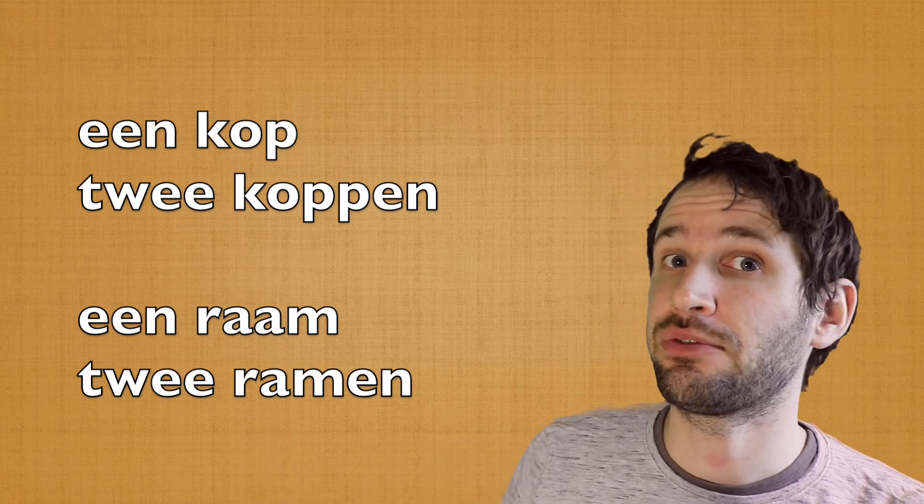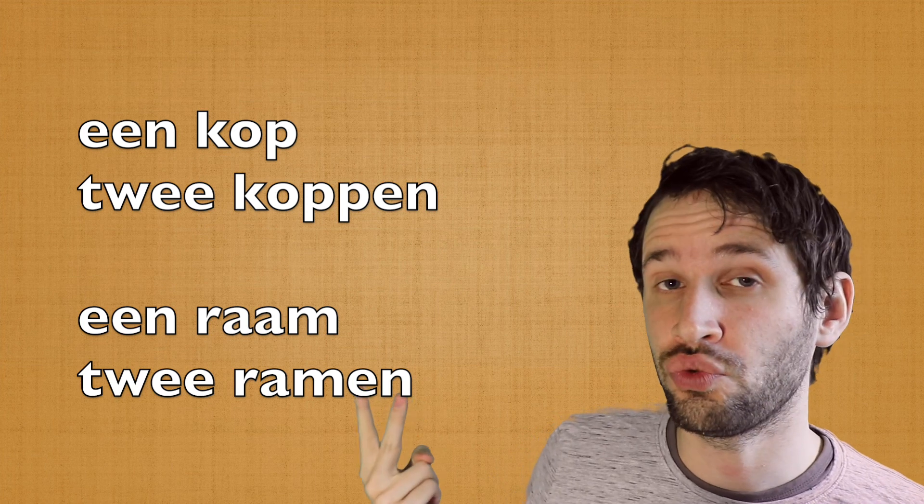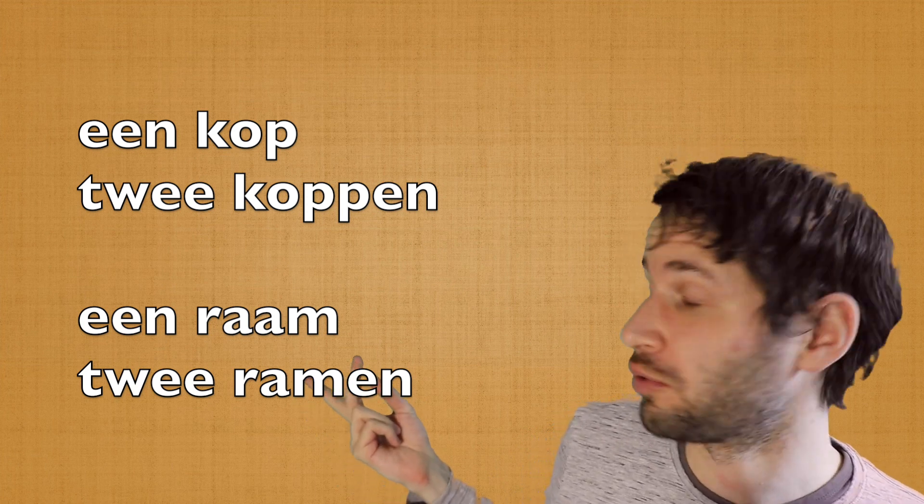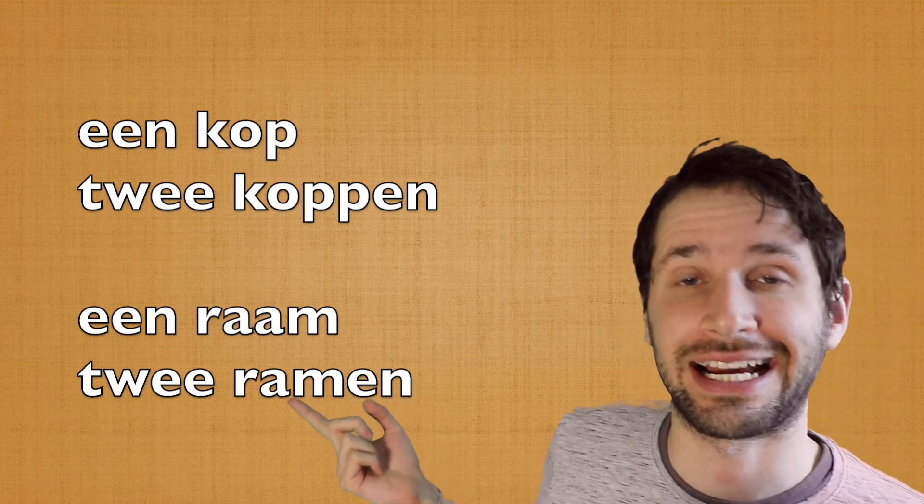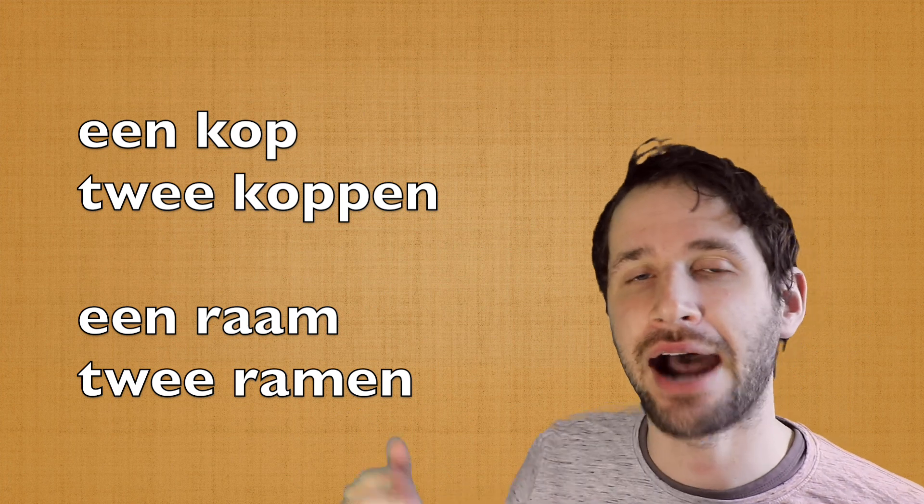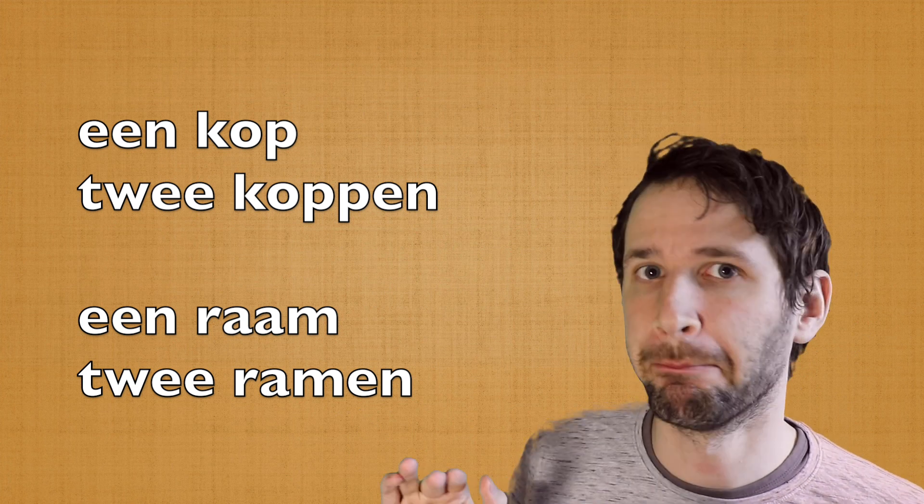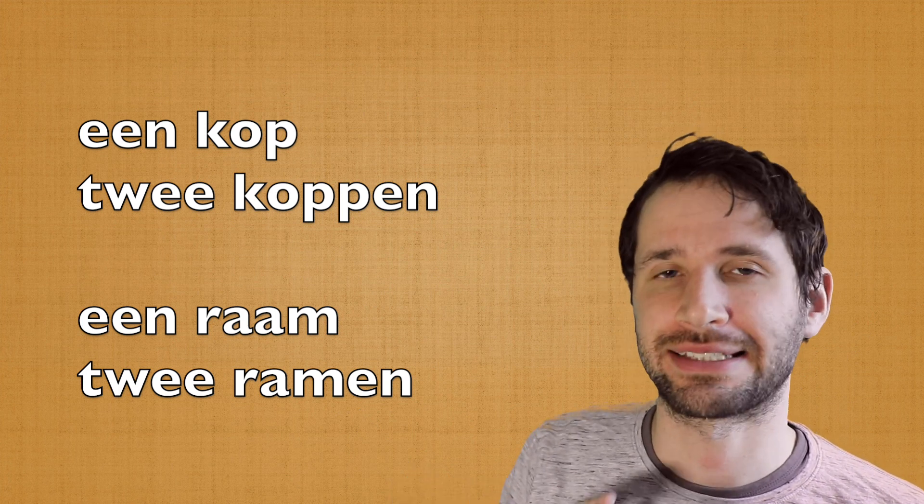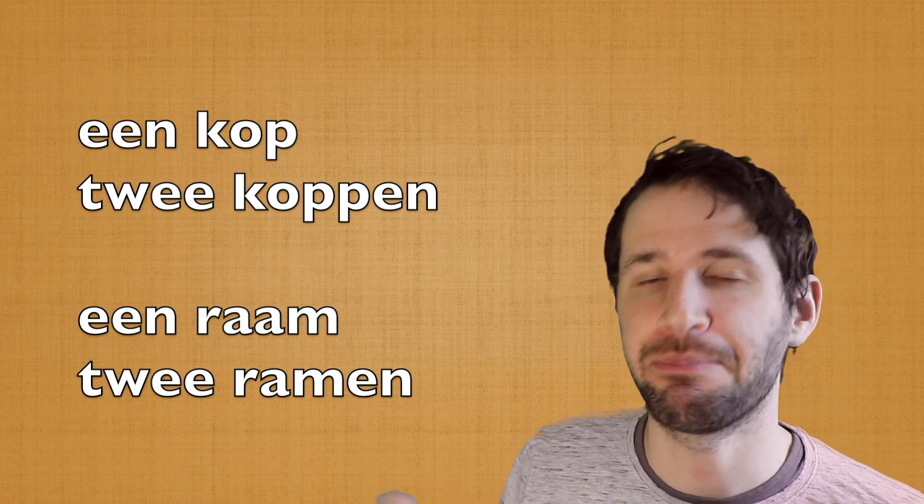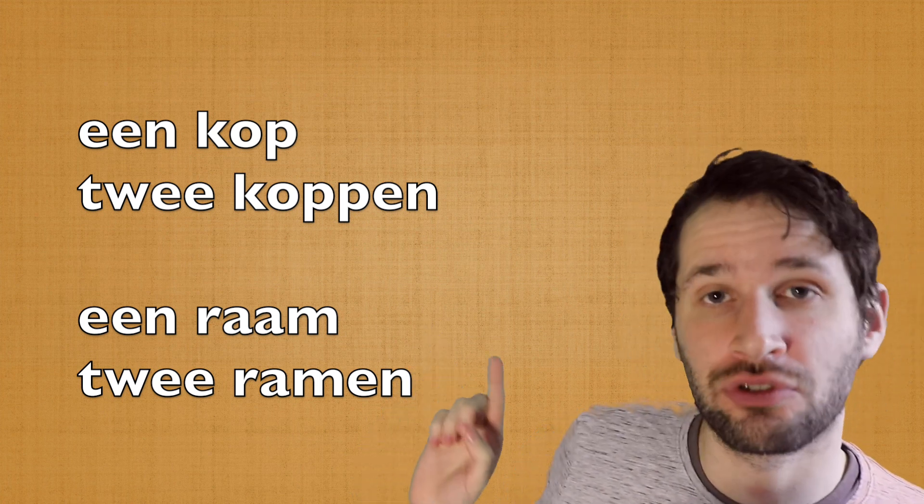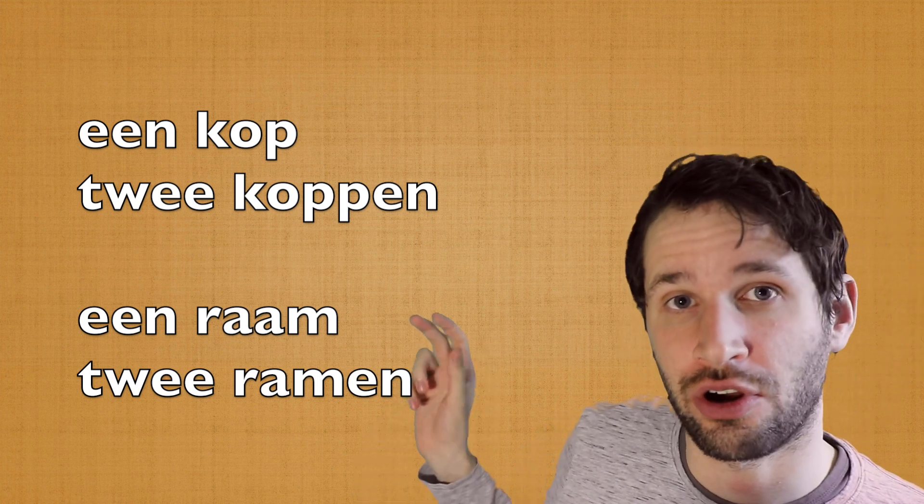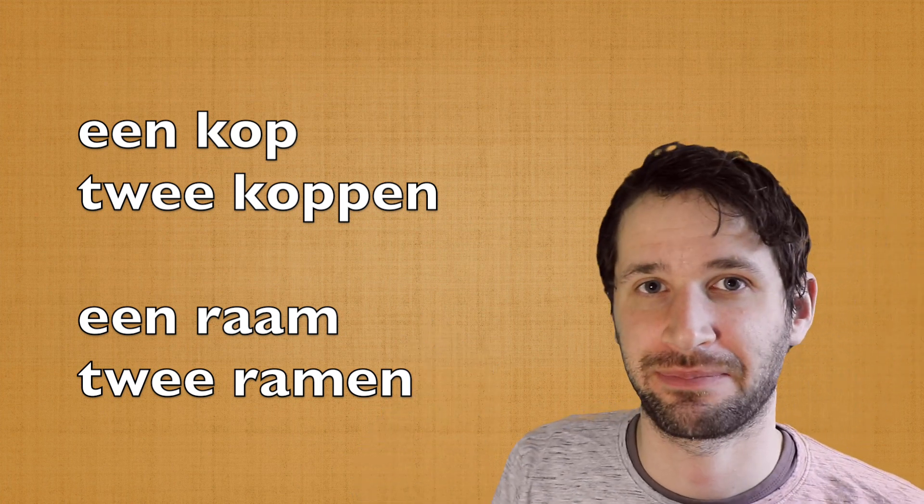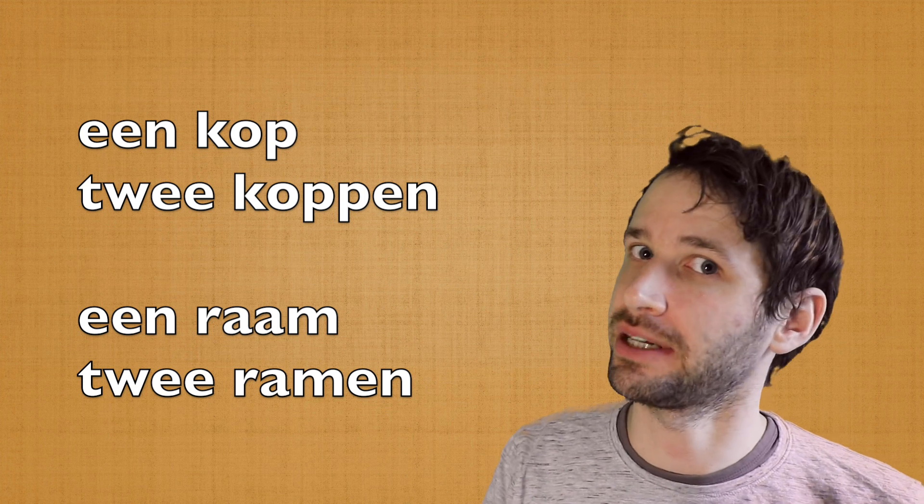Alright, and if you have two vowels, or a long vowel, like in raam, ā, it's not ram, no, it's raam, then you have to take away one -a.